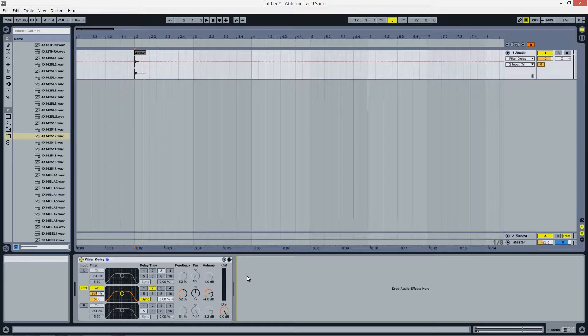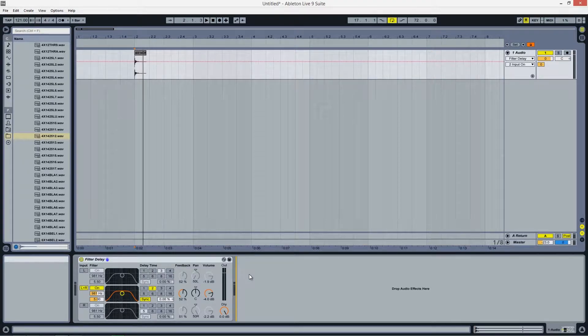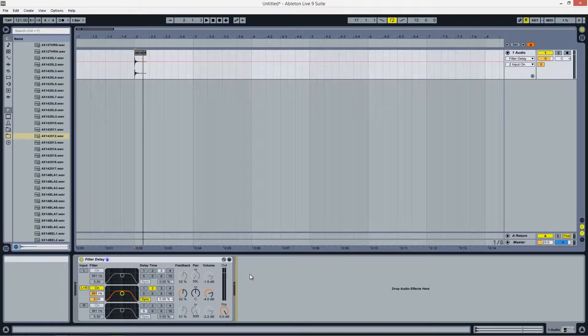Hello and welcome to another Ableton Live native device tutorial. This is Jeff from EDM Academy and in today's video I'm going to show you how to use the filter delay. This device utilizes filtering in its feedback signal which allows for more interesting sounding delays. Let's get started.